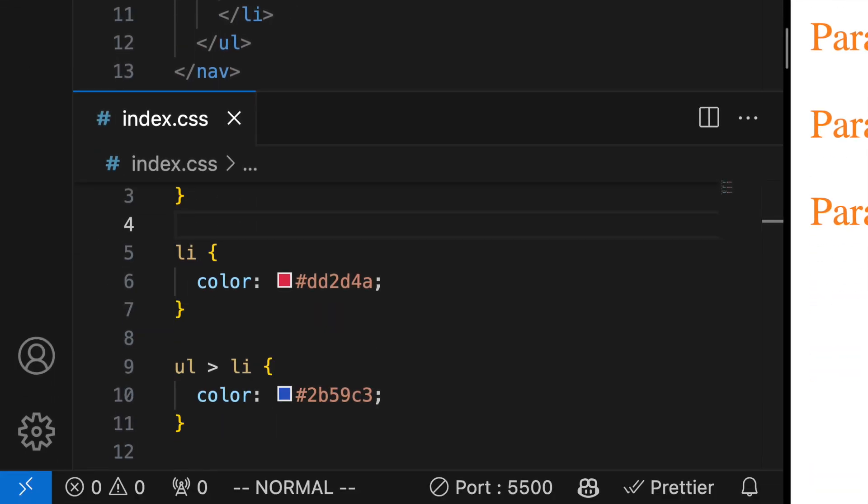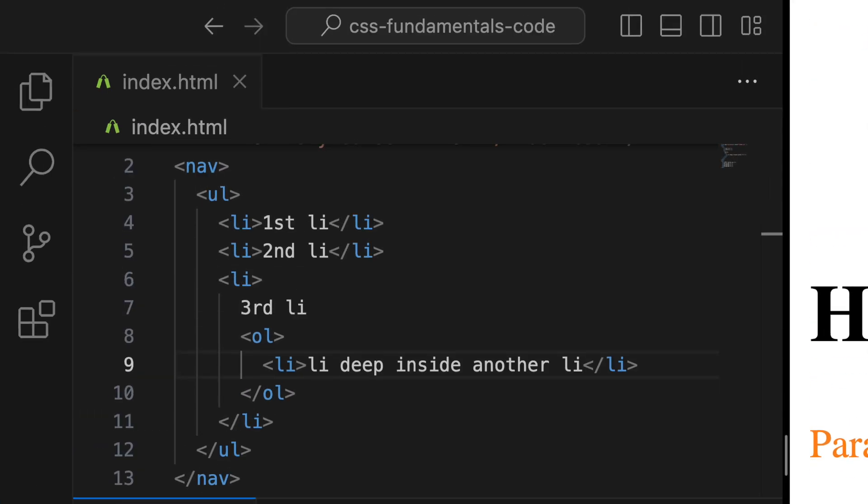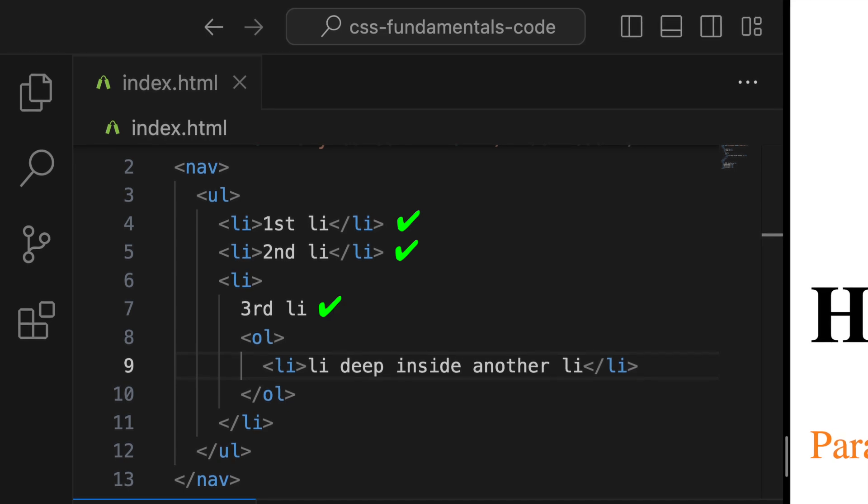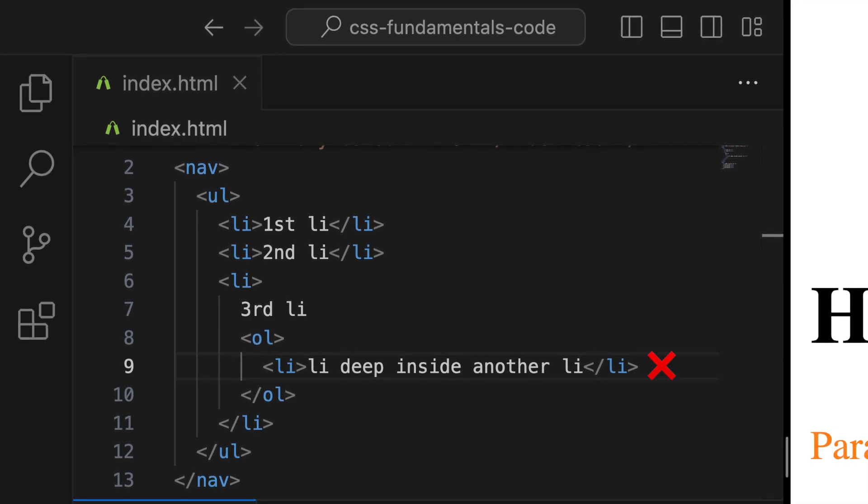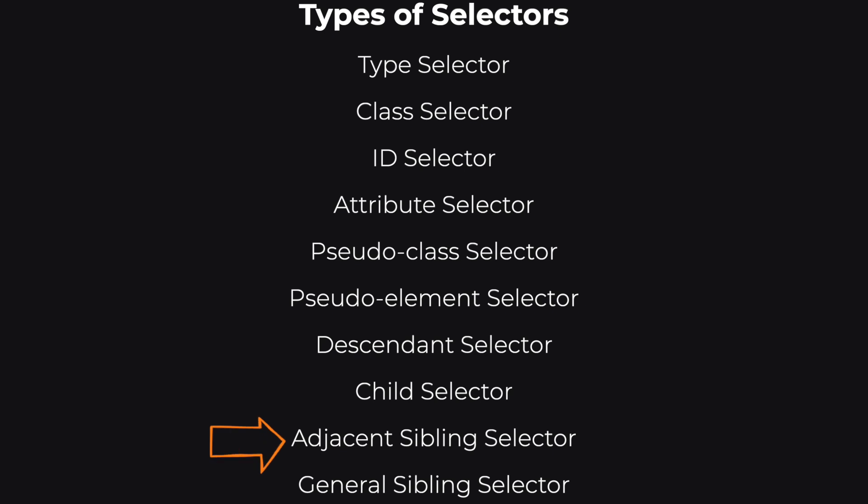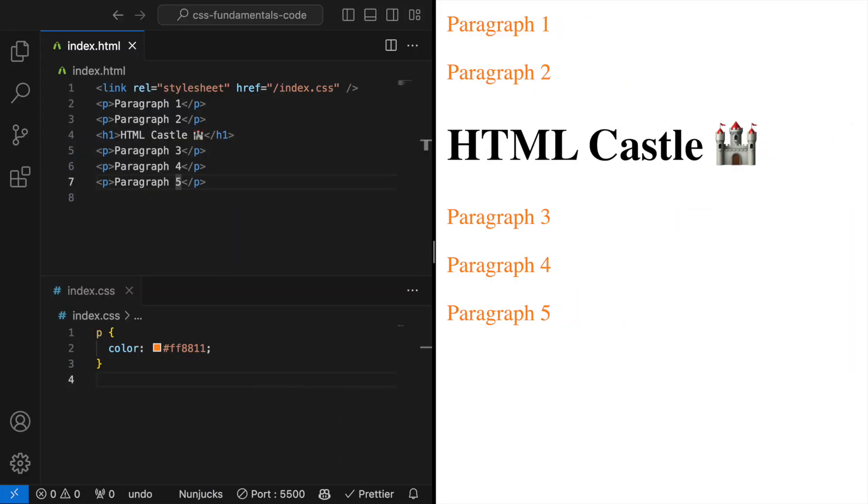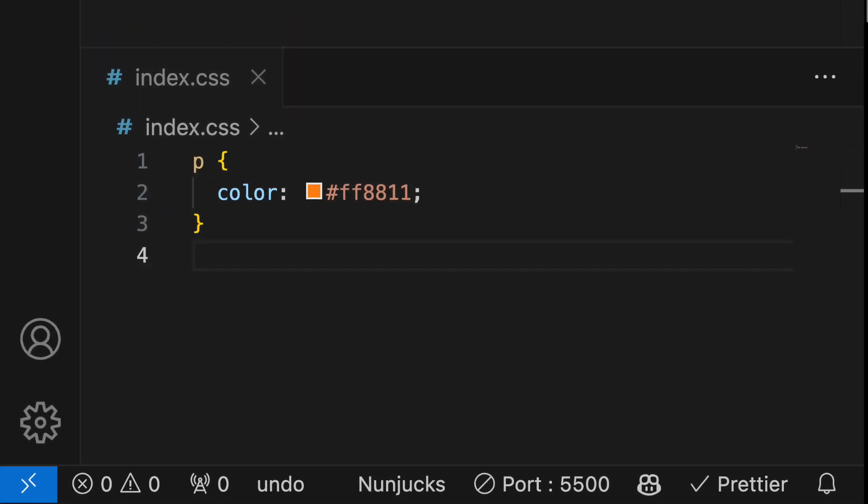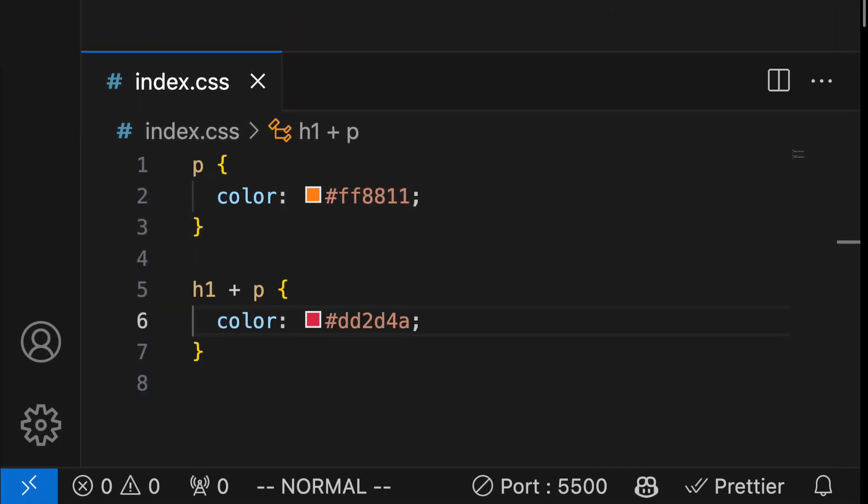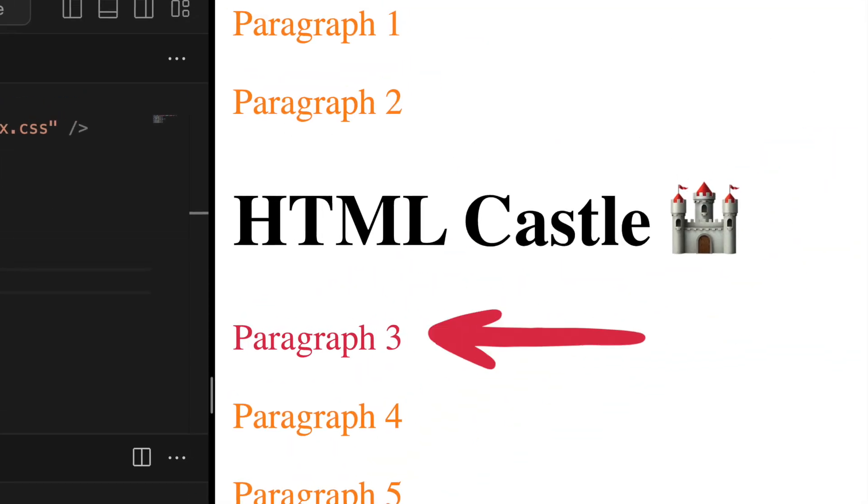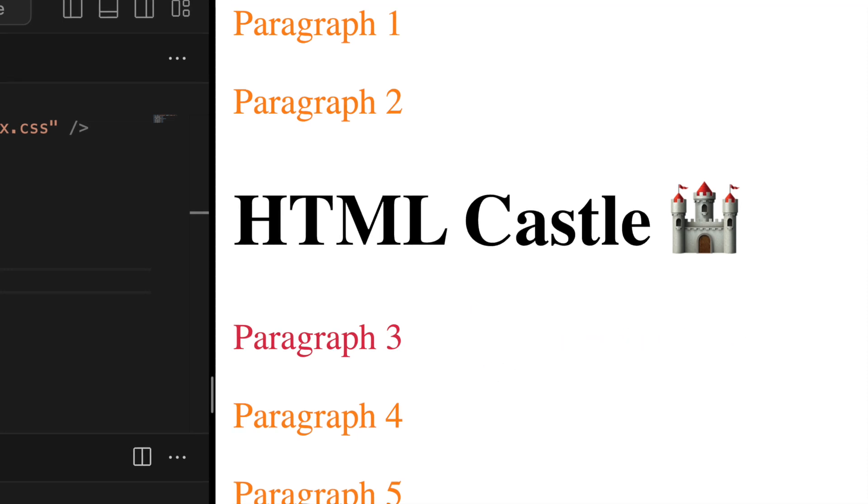Adjacent sibling selector. This selector targets an element that is immediately preceded by a specific element, using the plus symbol. For example, h1 plus p styles a paragraph directly following an h1.